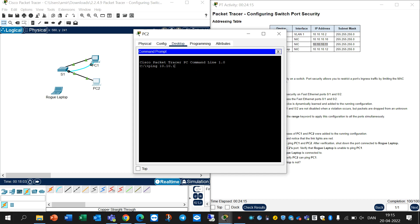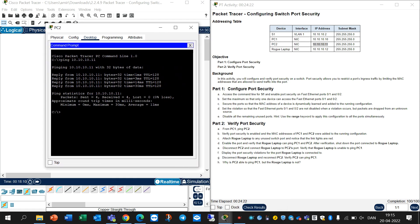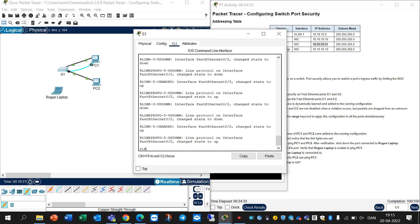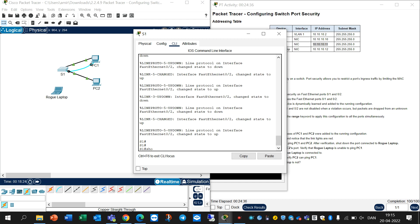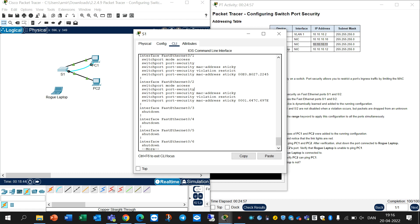Ping 10.10.10.11 - yes, PC2 can ping PC1. Why is PC2 able to ping PC1 but the rogue laptop is not? Because Switch 1 on FastEthernet 0/2, as shown in 'show run', has only learned the MAC address of PC2 and cannot learn another, because 'mac-address sticky' was activated, violation restrict was activated, and only a maximum of one MAC address is allowed on this interface. Thank you for watching, please subscribe and support.